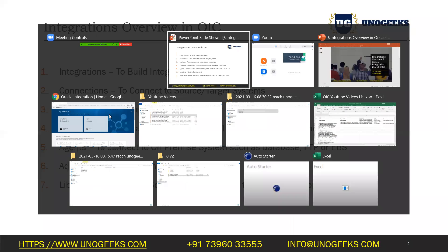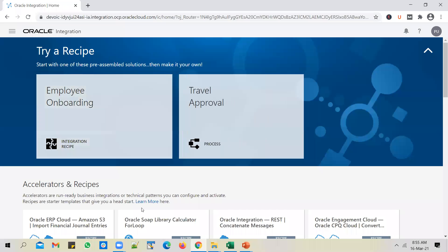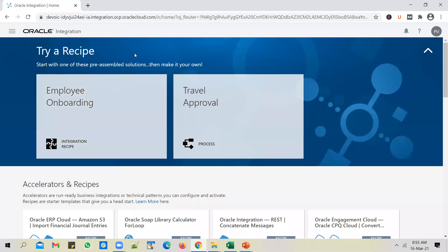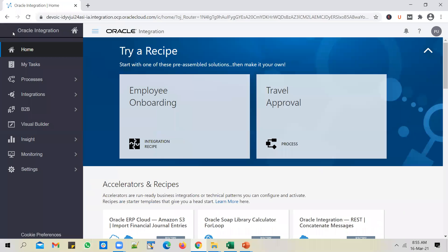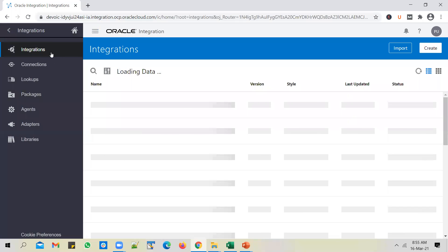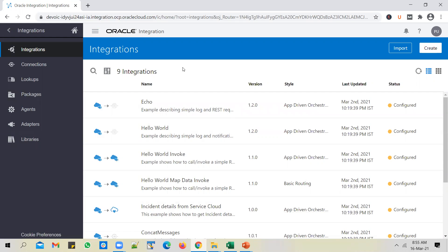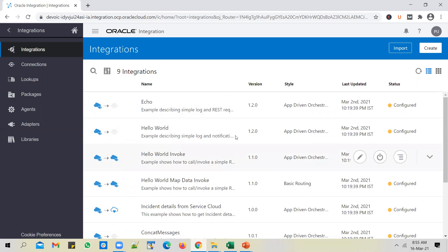Let's log into the OIC instance first. From the OIC instance, if you want to get to the integrations work area, you have to click on the navigator and click on the integrations option, then click on integrations again. This is called the integration designer page.